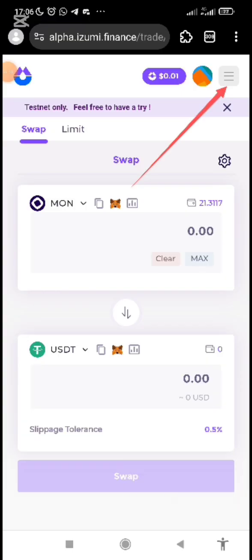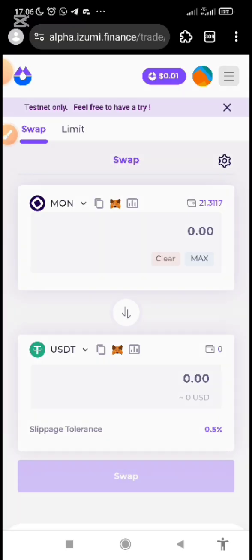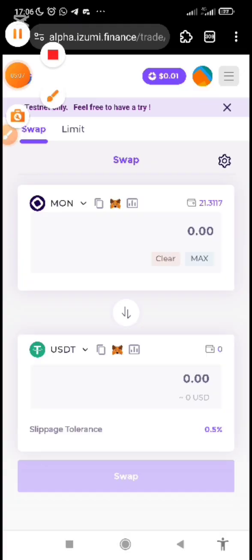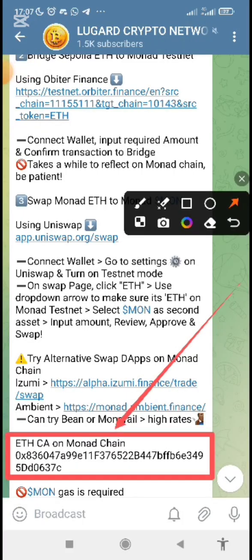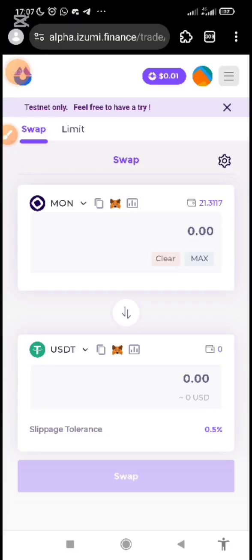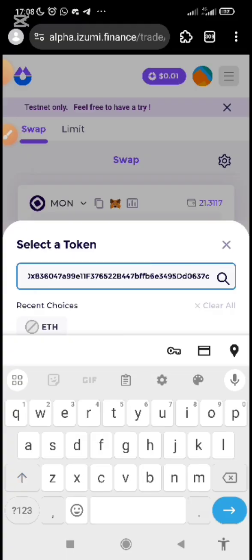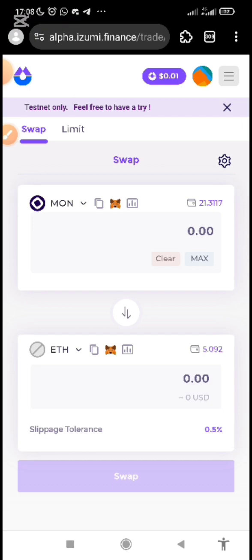Come to alpha.izumi.finance and connect your wallet. Then click the three lines and select Swap. On the swap screen, in the 'From' field, you need to paste the contract address of Monad Sepolia ETH. Check the description of this video — I've dropped a link with the Monad ETH contract address on the Monad chain. Copy that contract address, go back, click on USDT, paste the contract address, and it will show up — just click Add.